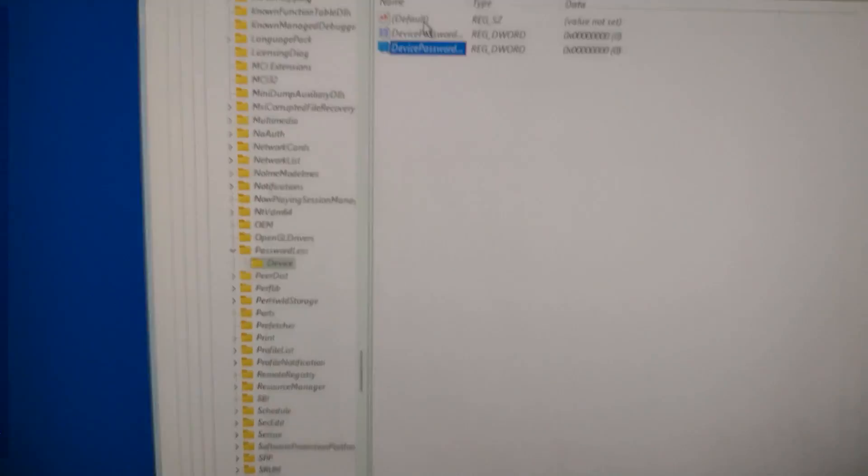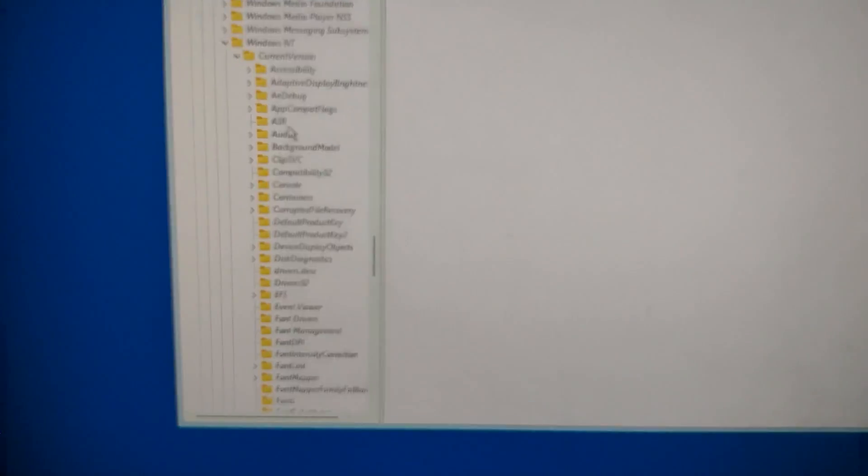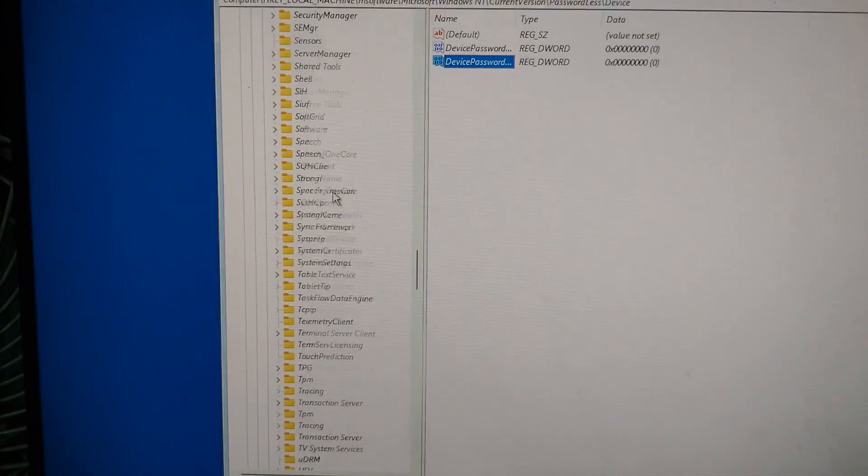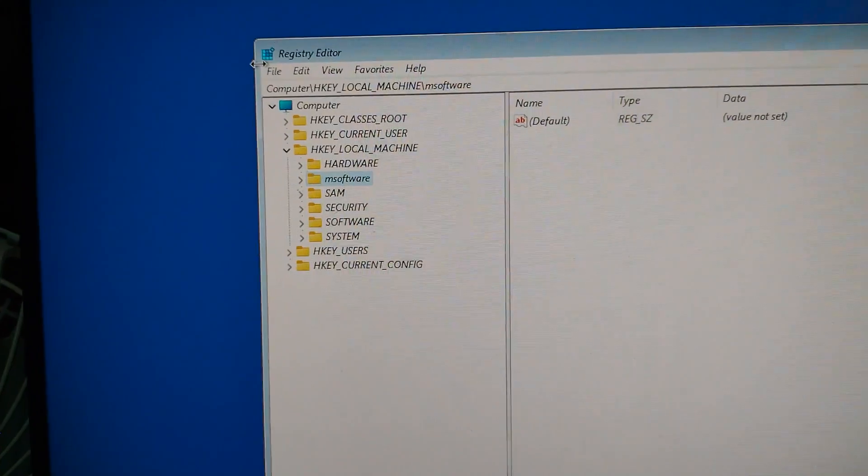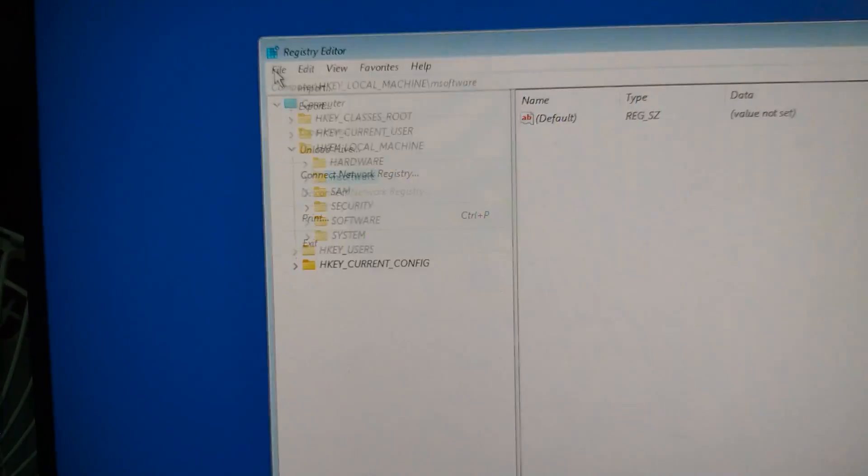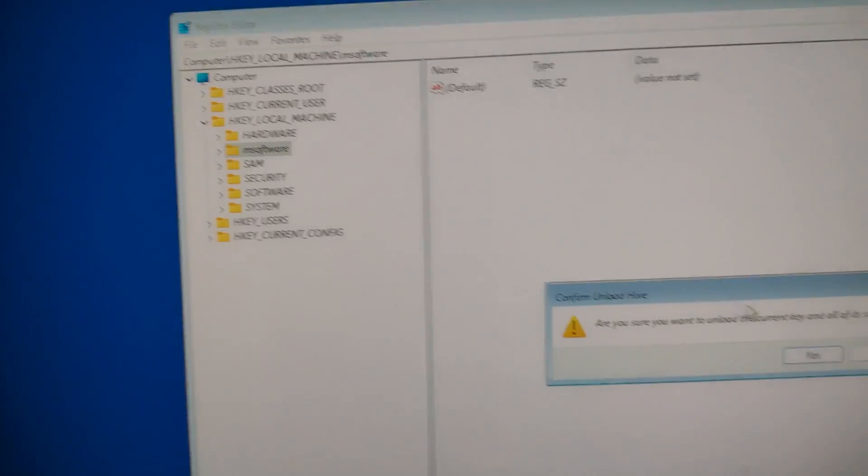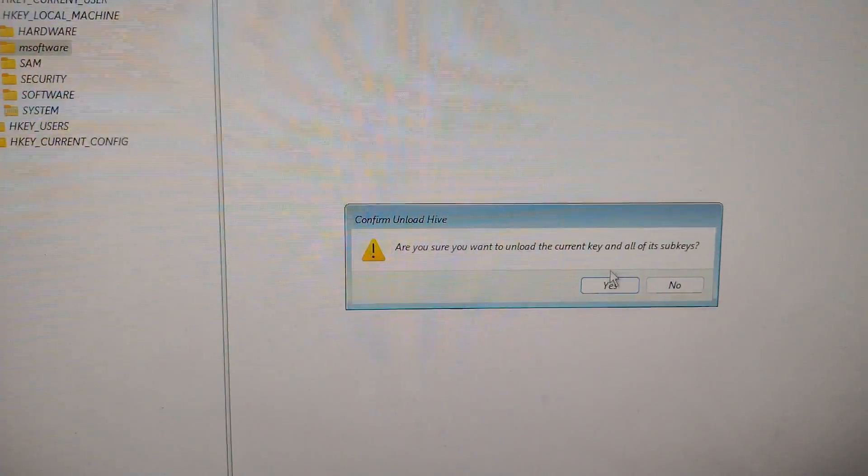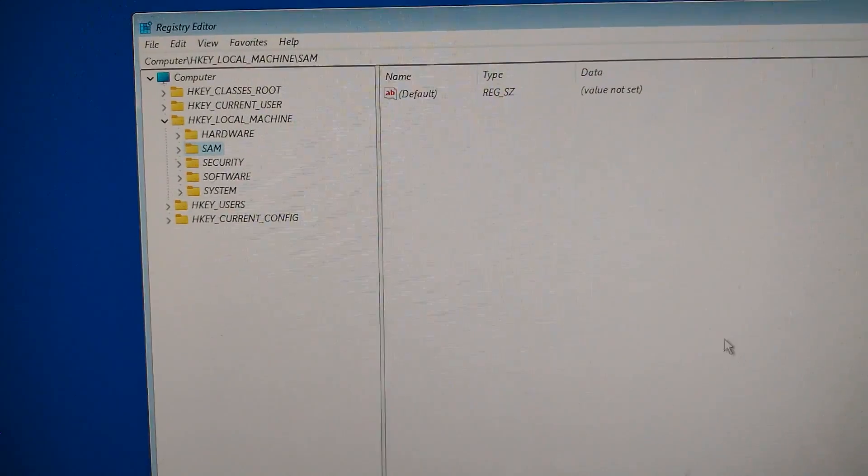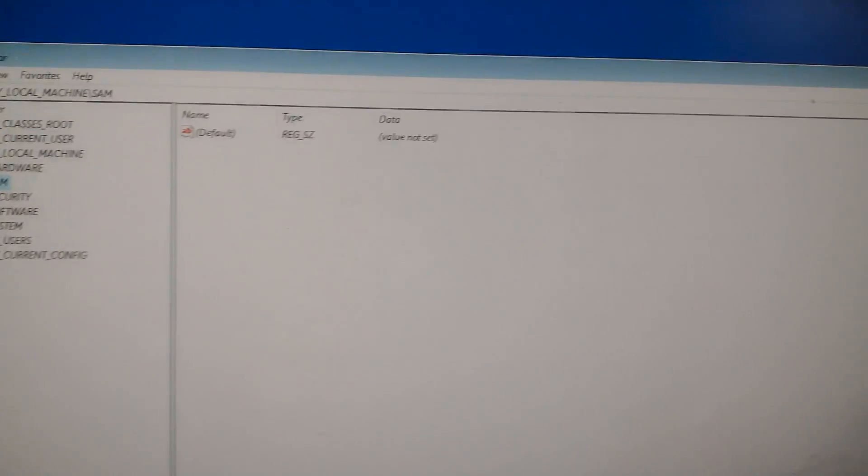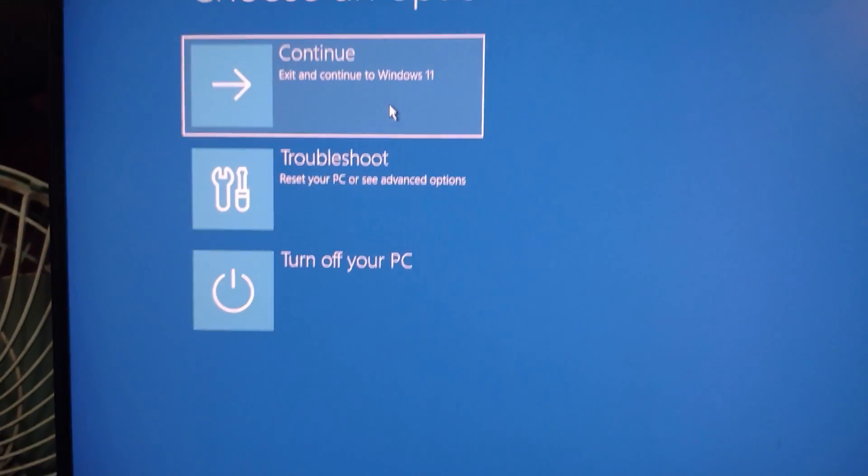Now that you've changed the values, we need to safely unload the registry hive we loaded earlier. To do this, click on File again at the top left, and this time select Unload Hive. Confirm the popup when it appears. That's it, we're done with the registry part. Close the Registry Editor and the command prompt. Now click on Continue to Windows or just let your PC restart normally.